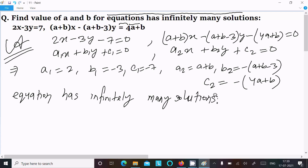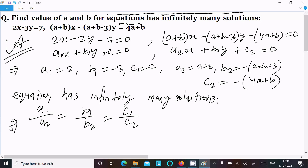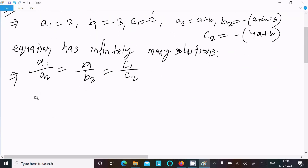If a system has infinitely many solutions, then a1 divided by a2 equals b1 divided by b2 equals c1 divided by c2. Now we put in the values of a1, a2, b1, b2, c1, and c2.